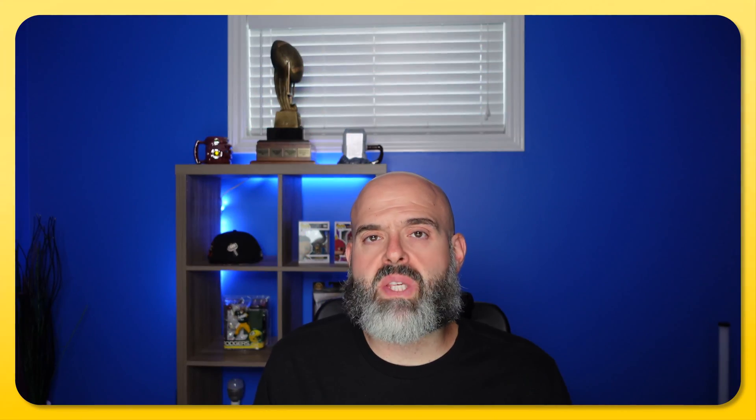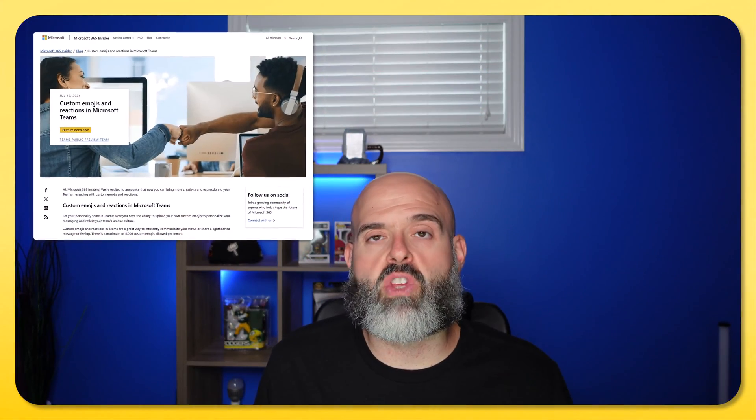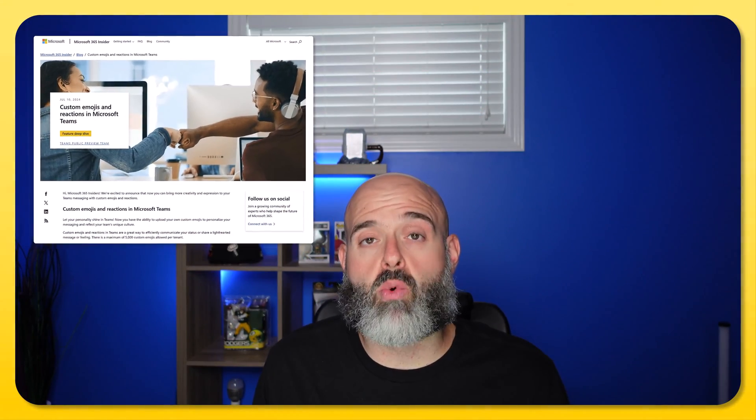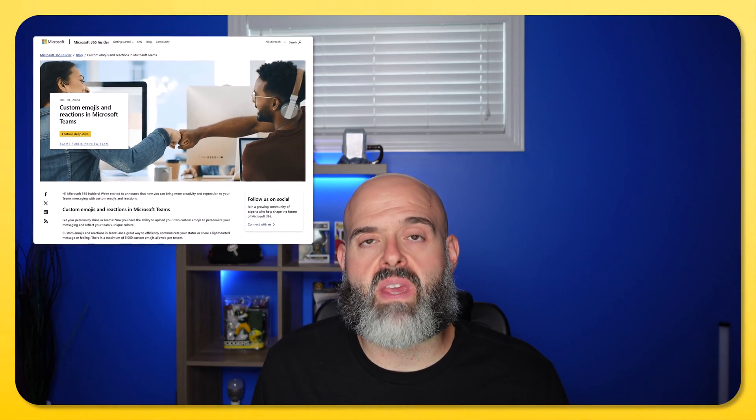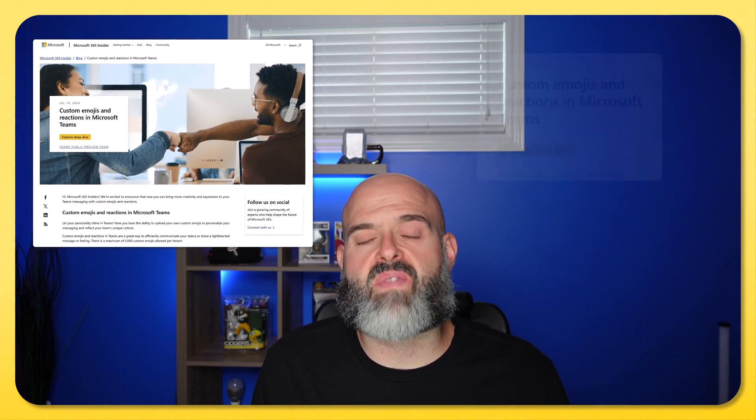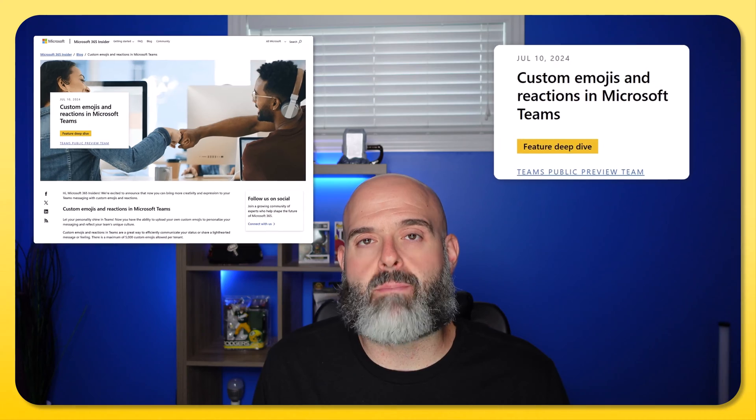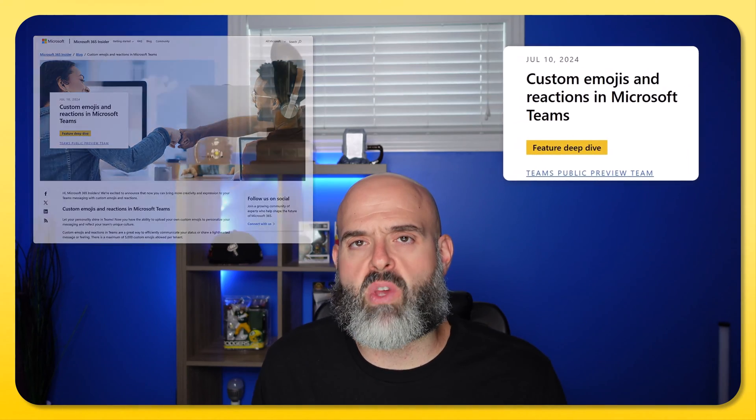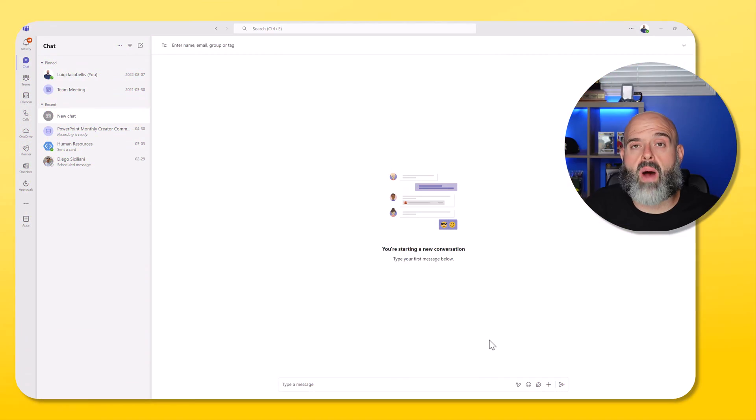Now Microsoft recently rolled out the ability for users to upload custom emojis in Teams. At the time of recording this video, the feature was available in public preview, and unfortunately the feature is turned on by default in most Microsoft tenants.